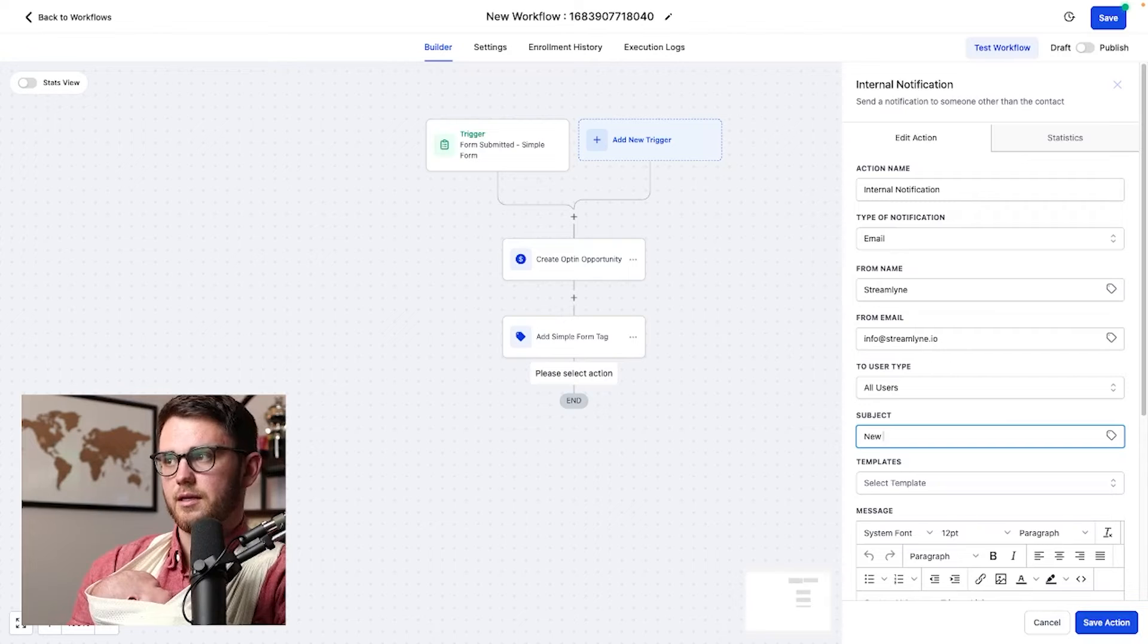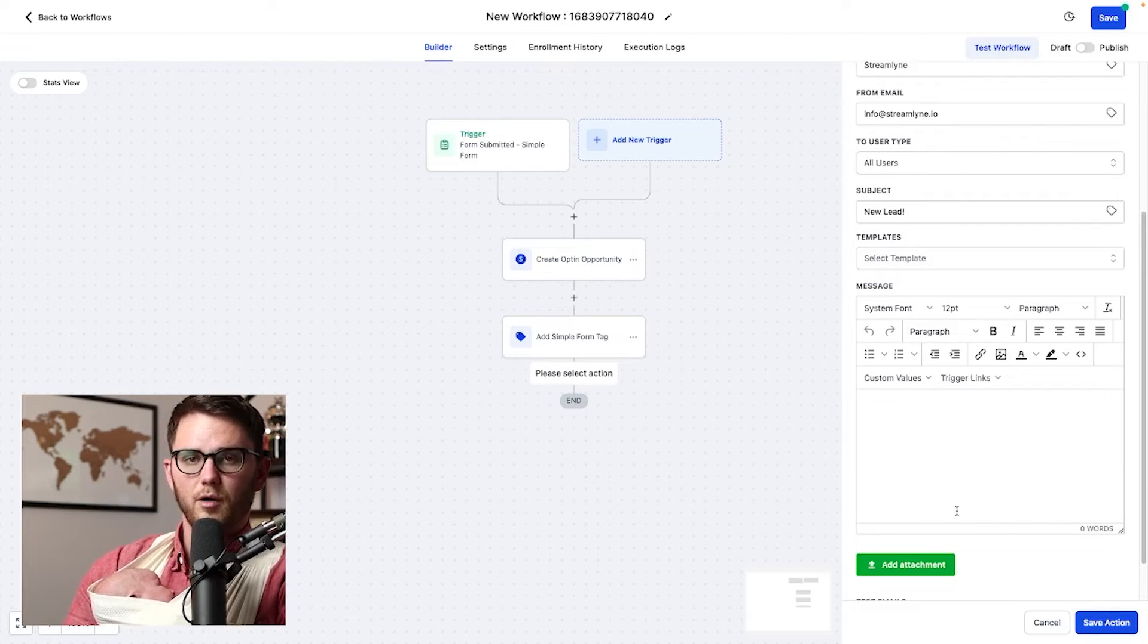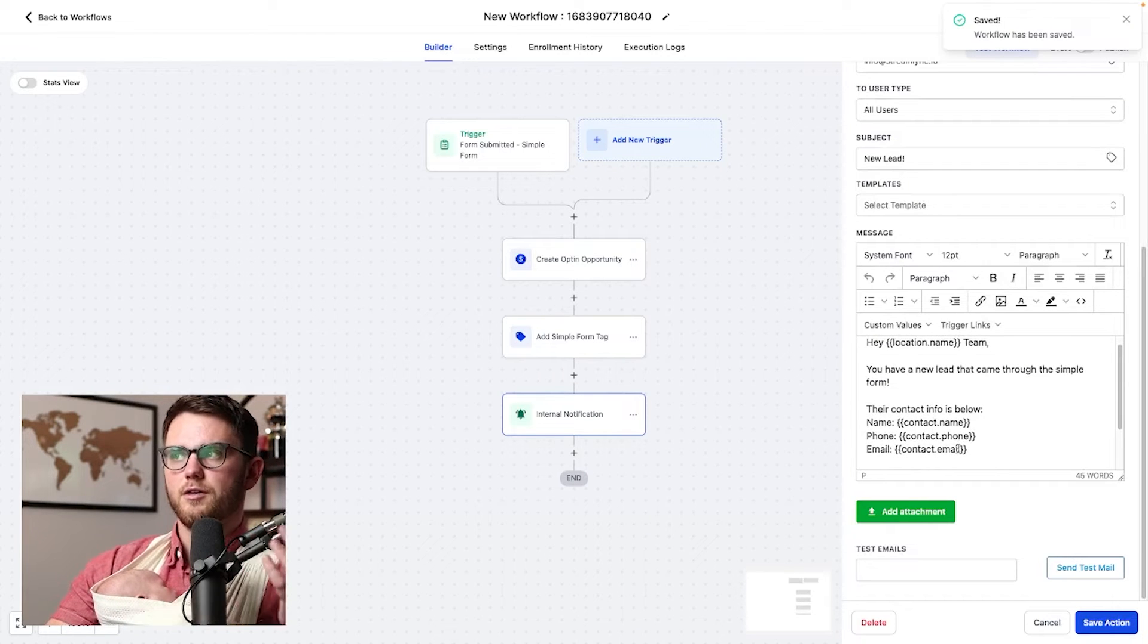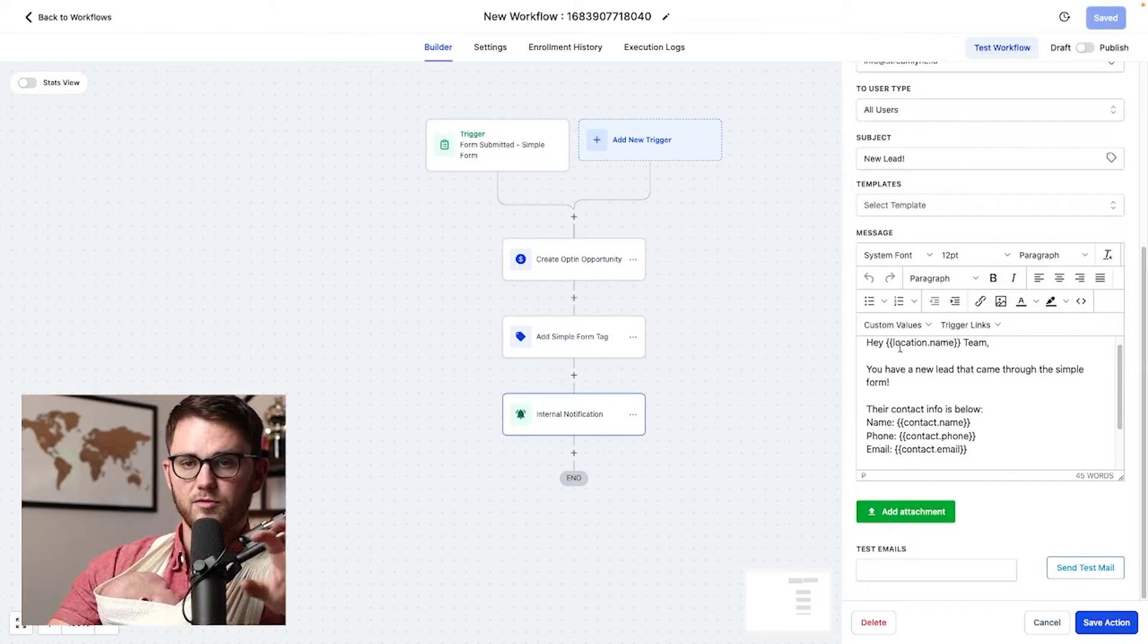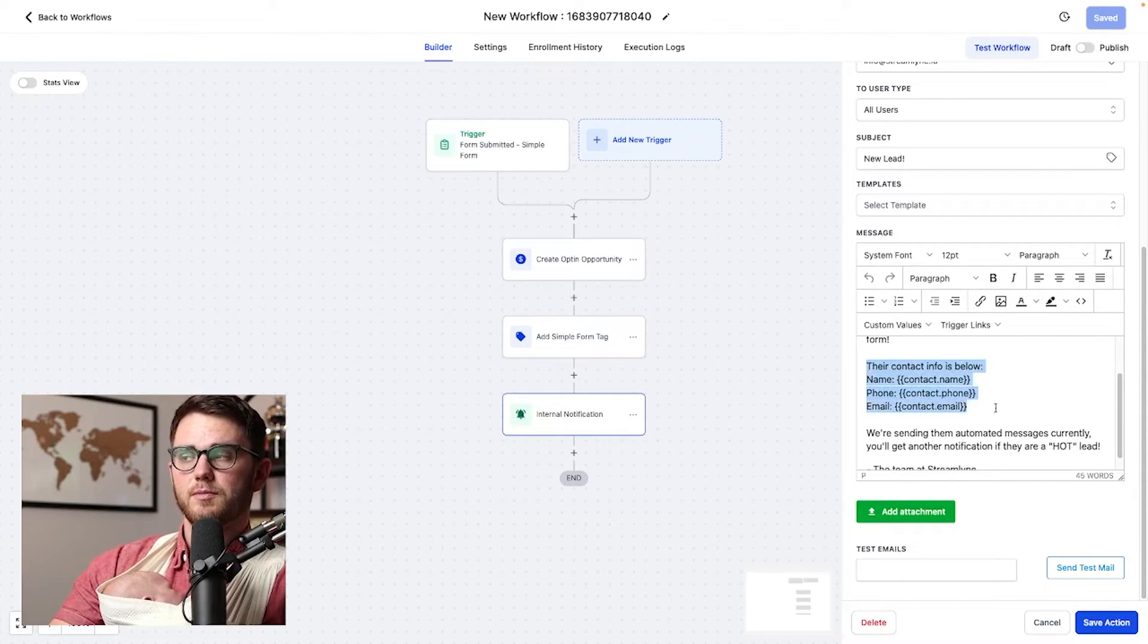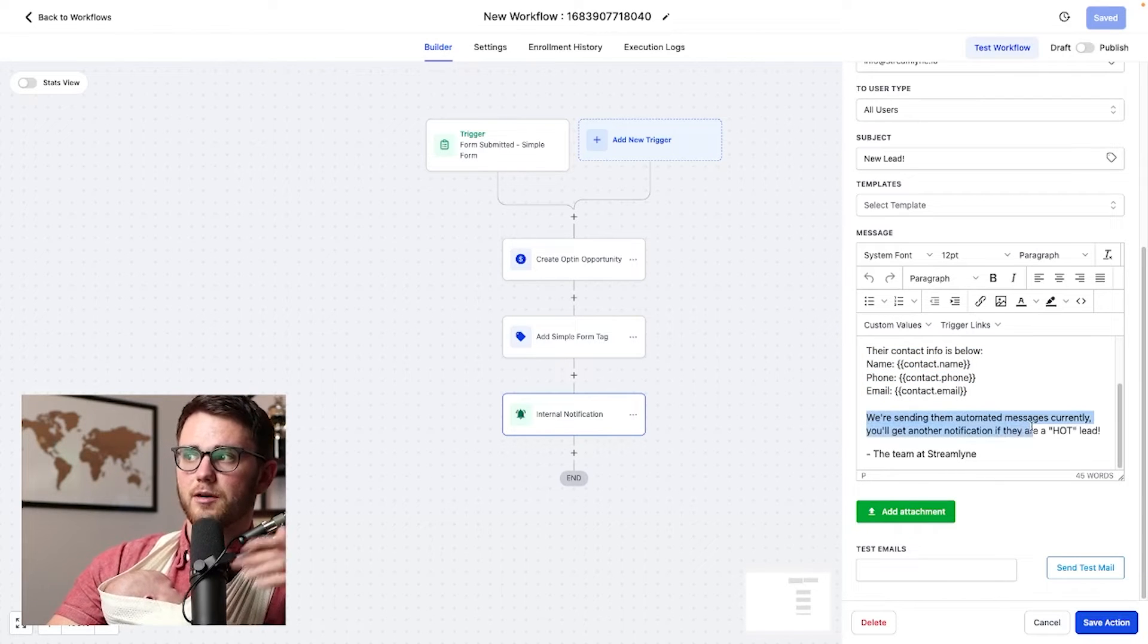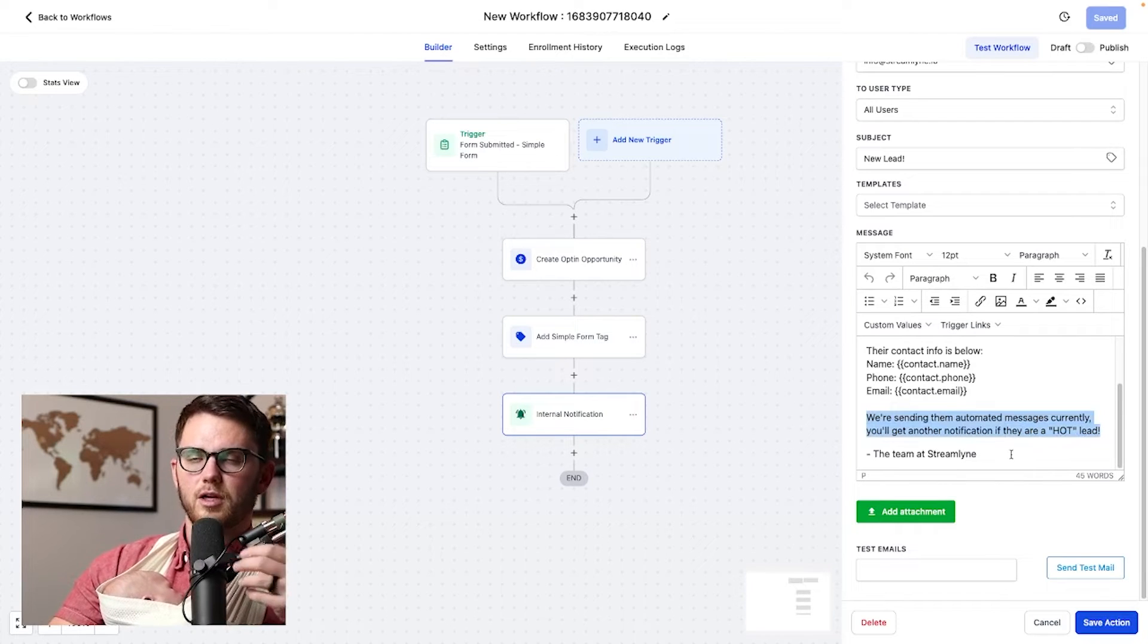Then in the subject line, we'd say something like new lead exclamation mark. And then we come in here and write a little blurb about this new lead. So I'll write this and show you what I have in a second. Okay, beautiful. So what I've put here is, hey, location name team. So that's going to pull the name of the sub account. You have a new lead that came through the simple form. Their contact info is below. And then I put these tags in. And then I said this at the end, we're sending them automated messages. Currently, you'll get another notification. If they're a hot lead, the team is streamlined.